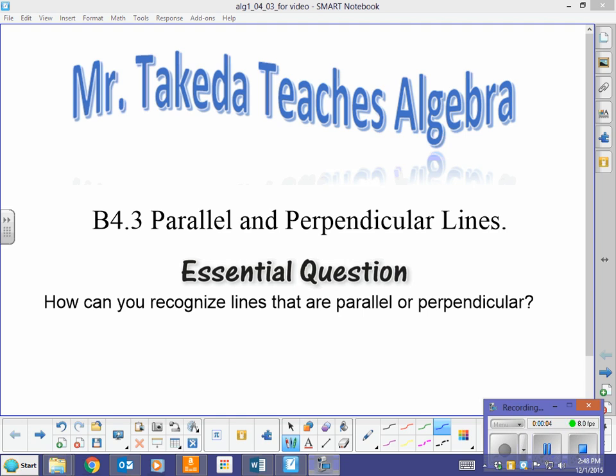Welcome back. This is another exciting episode of Mr. Takeda Teaches Algebra. I'm your host, Mr. Takeda, and I'm going to teach some algebra. This is episode 4.3 on parallel and perpendicular lines, specifically in the coordinate plane — graphing them. Our essential question is: how do you recognize lines that are parallel or perpendicular? These are two easily answered questions. Let us begin.